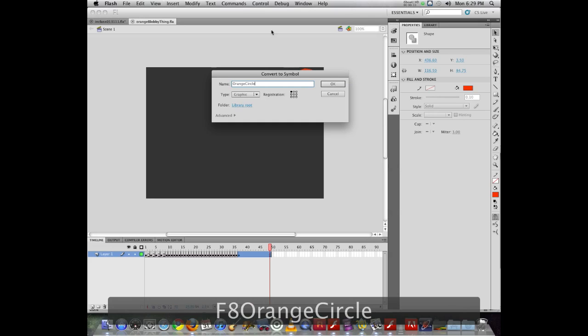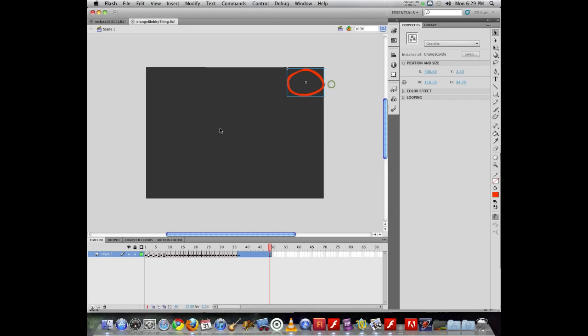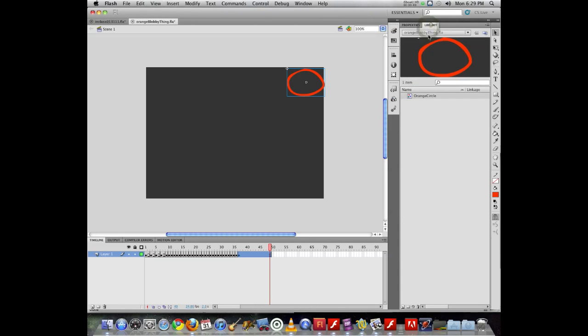So I can say orange circle, hit OK. All right, so now I have an orange circle. If I check over in my library, I will see that orange circle now appears in my document library.